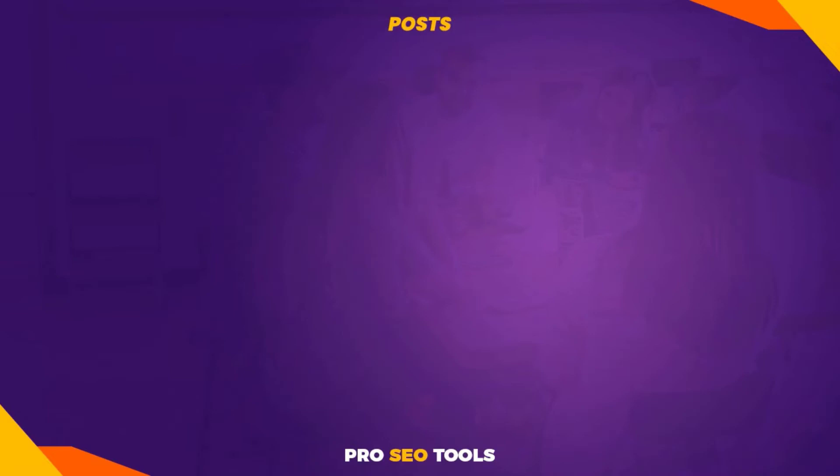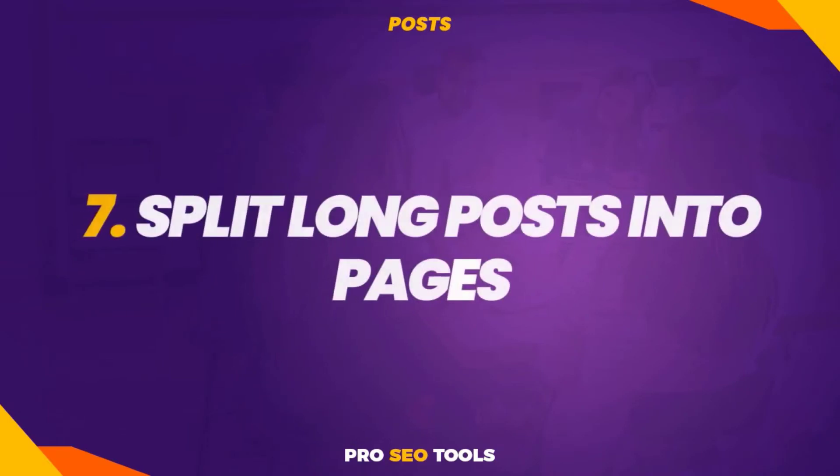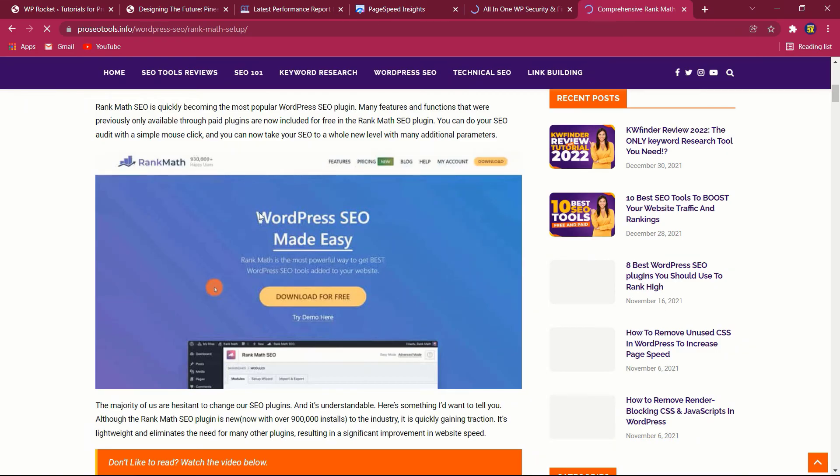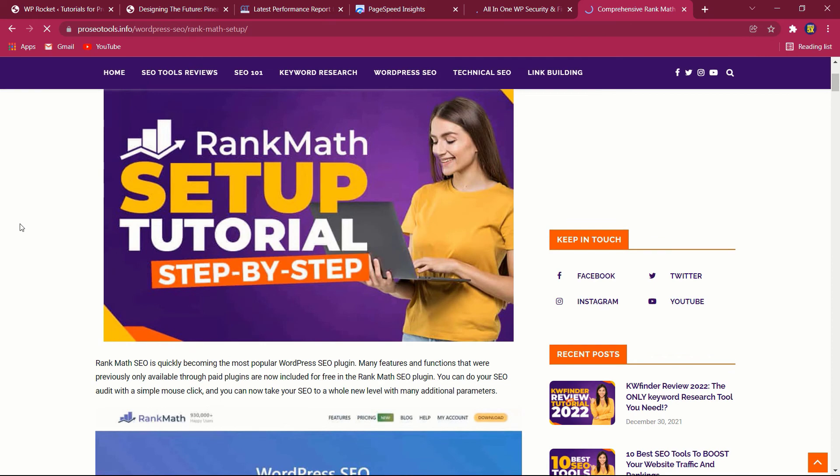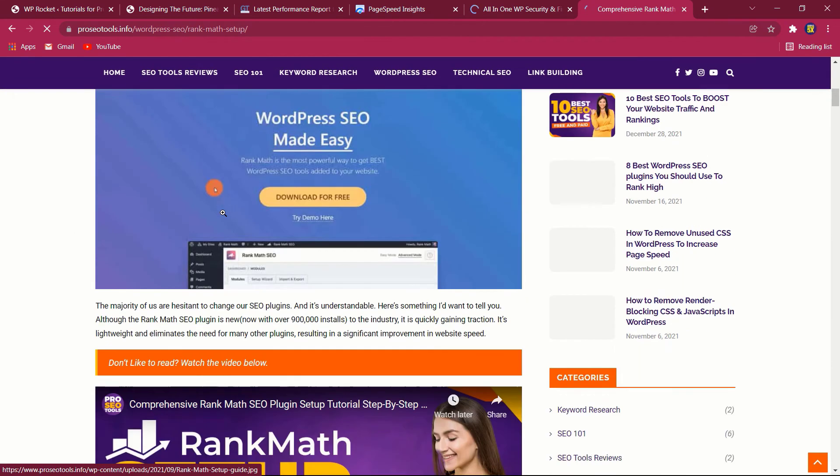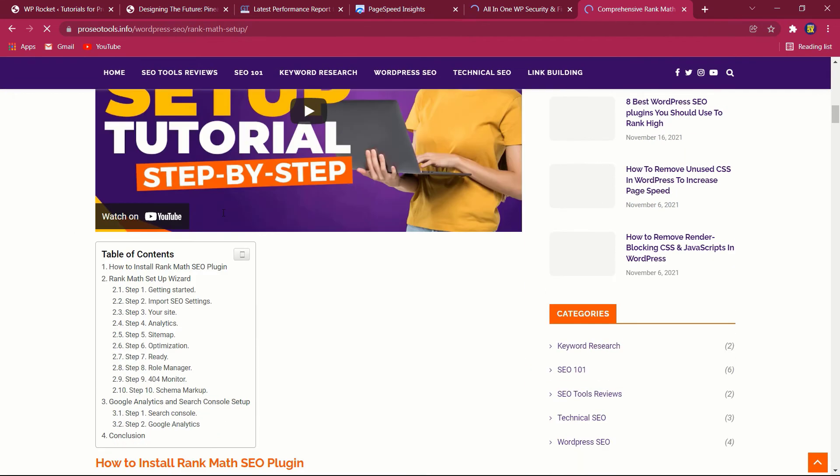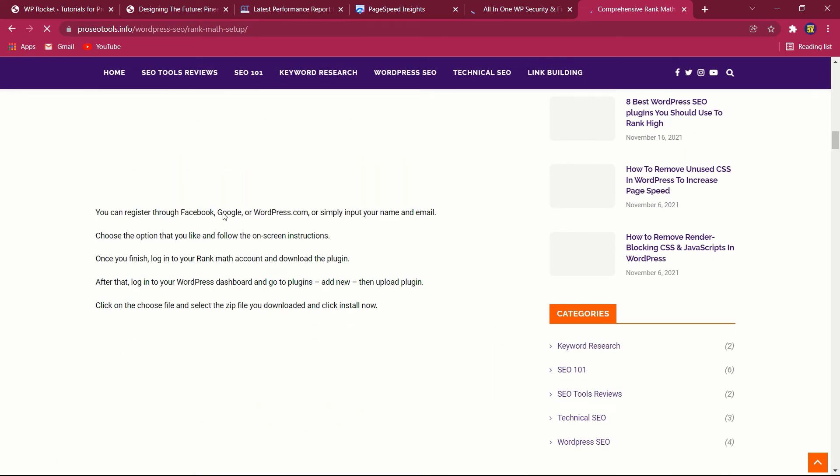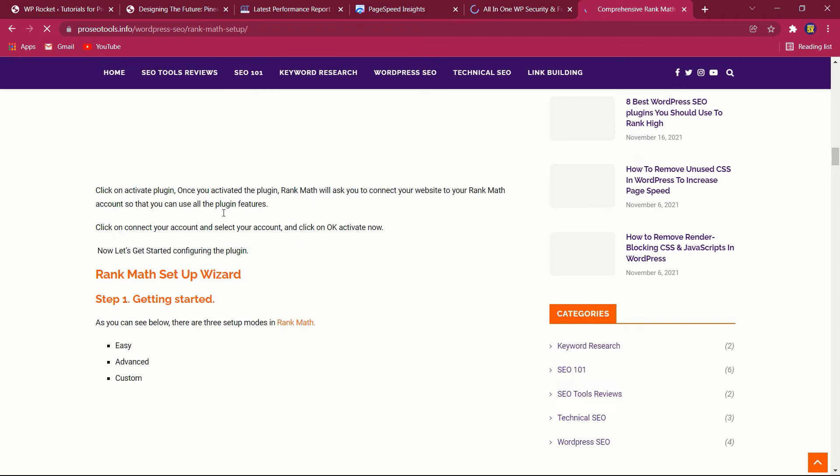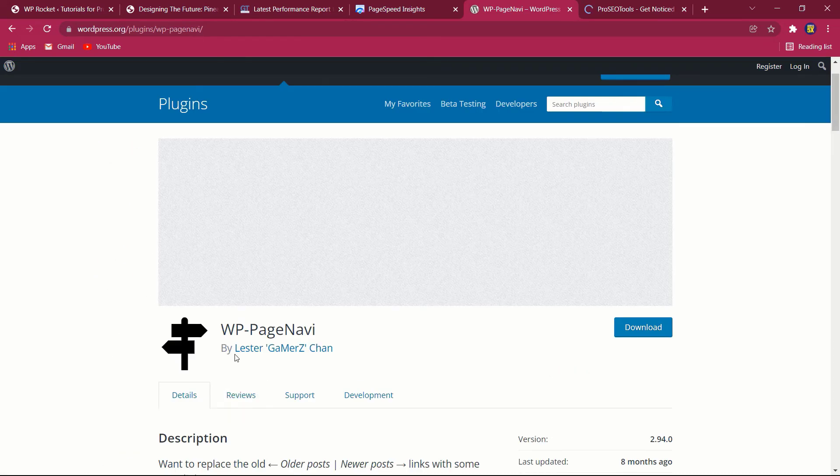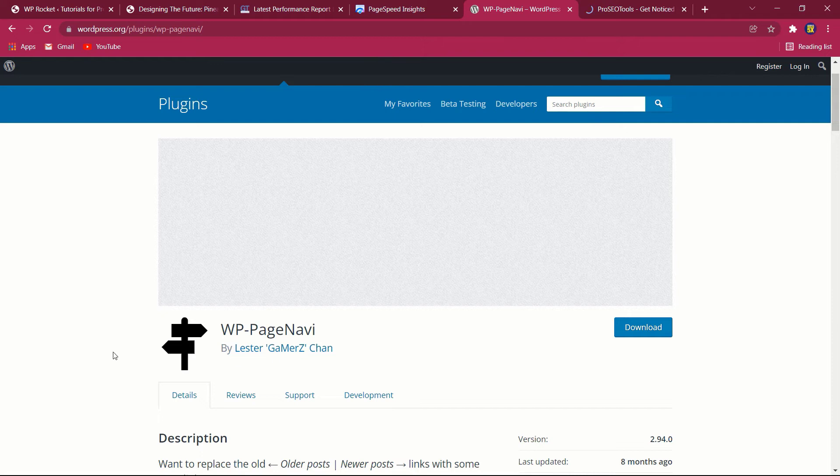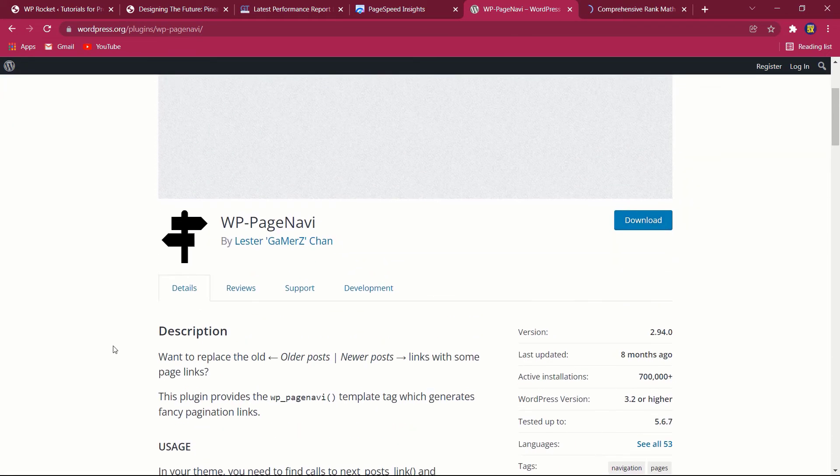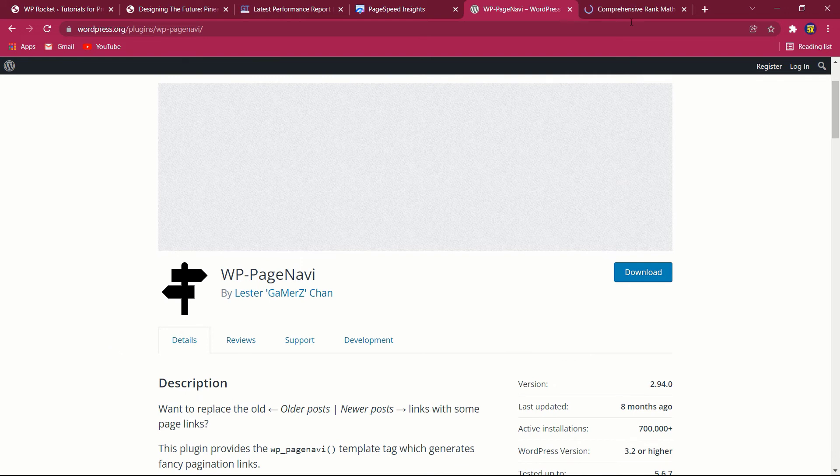Seven: split long posts into pages. While Google prefers lengthy posts, more content implies more images to load. Consider breaking up your longer postings into multiple pages to minimize their impact. However, if lazy loading has been enabled, a lengthy post should not affect performance. A few powerful plugins enable pagination and give you complete control over the structure of your post. I urge that you give WP Page Navi a try.